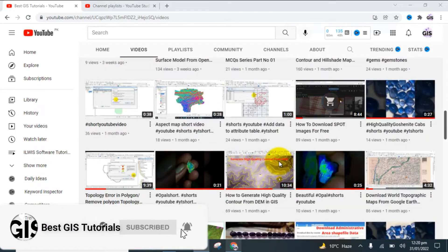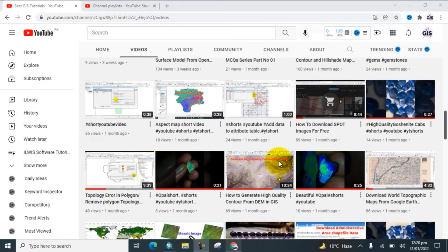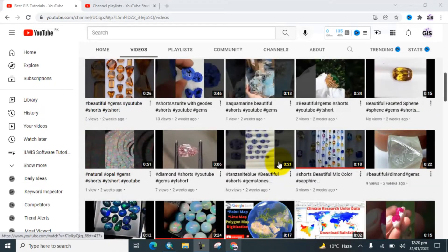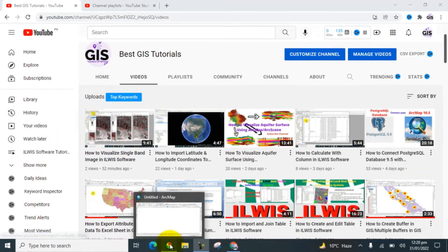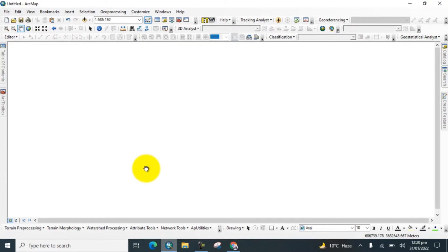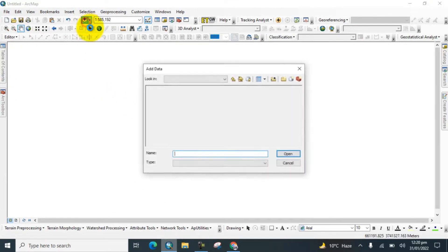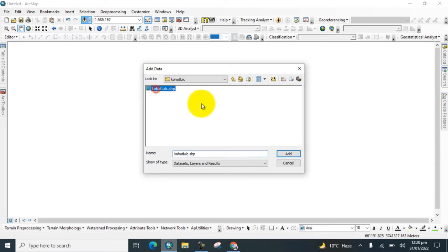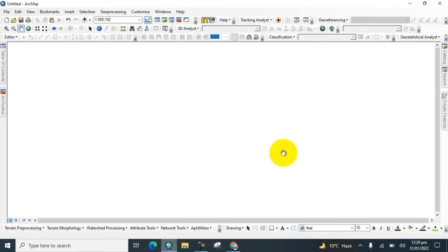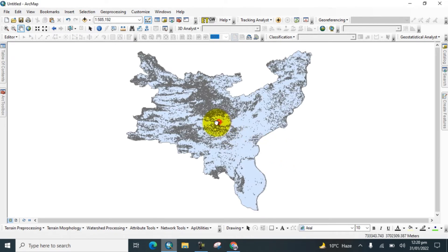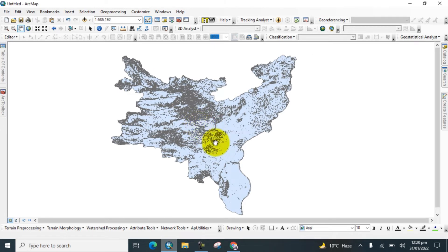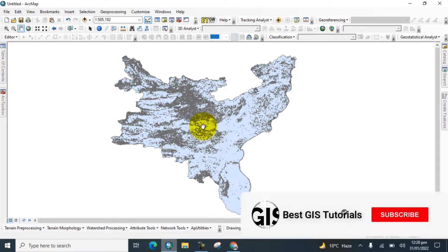So open the software, and you can see that we open GIS software. Now go to Add Data and add the shapefile to GIS. Here you can see we add this shapefile data to GIS software, and I will show you how to convert this shapefile to raster in GIS.